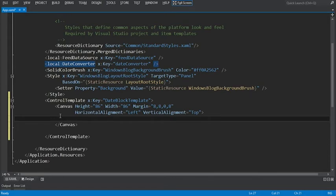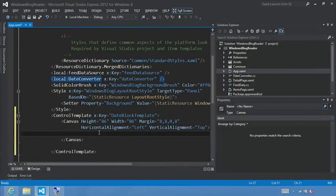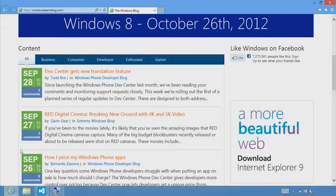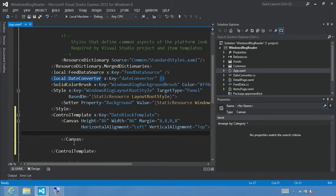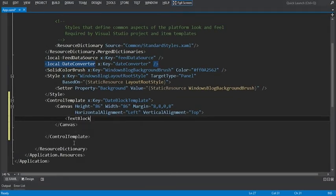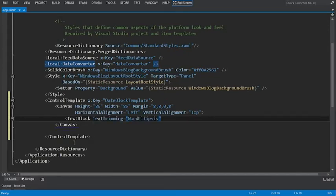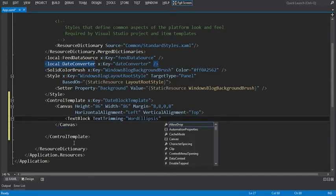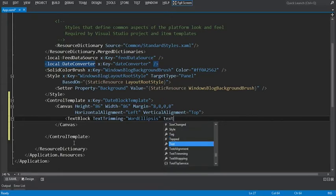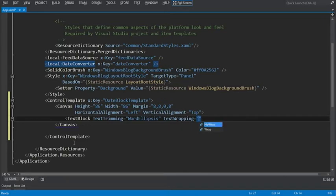Now within this canvas, we're going to define a number of controls. Let's get out of full screen mode and look again at what we're going to be formatting. The first text block will be the month, next we'll display the date, and then finally the year. So let's get started on the text block to display the month. Set the text block here and set text trimming equal to word ellipsis — that'll basically stop in case it goes over the container. We'll see dot dot dot if there are multiple words. For text wrapping, we want no wrap. Set that attribute.